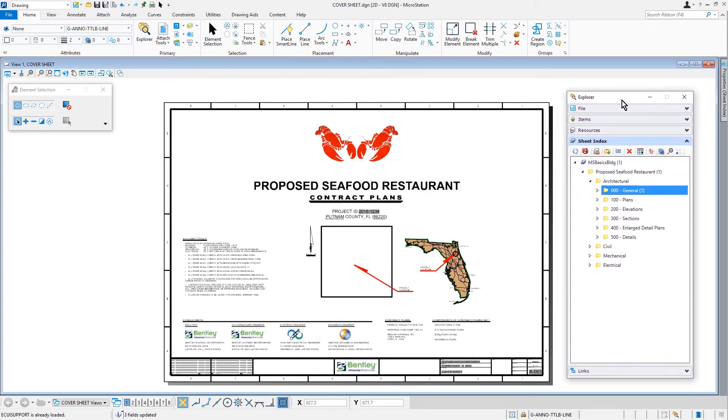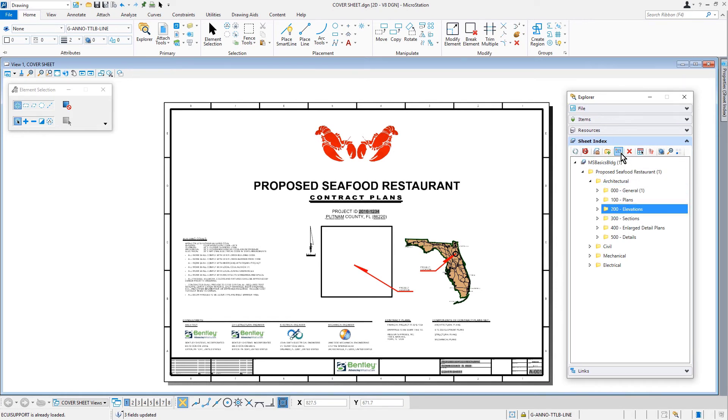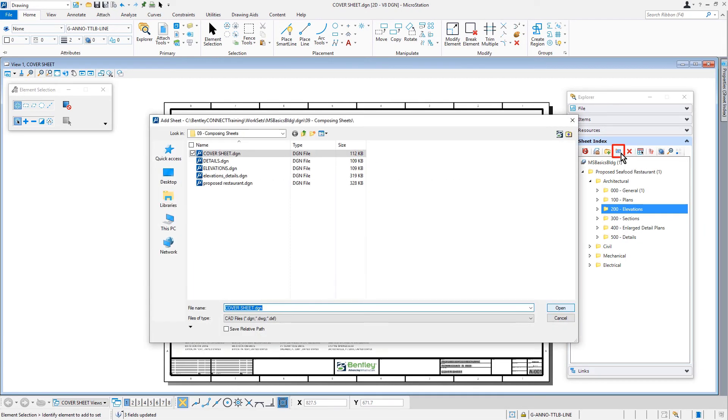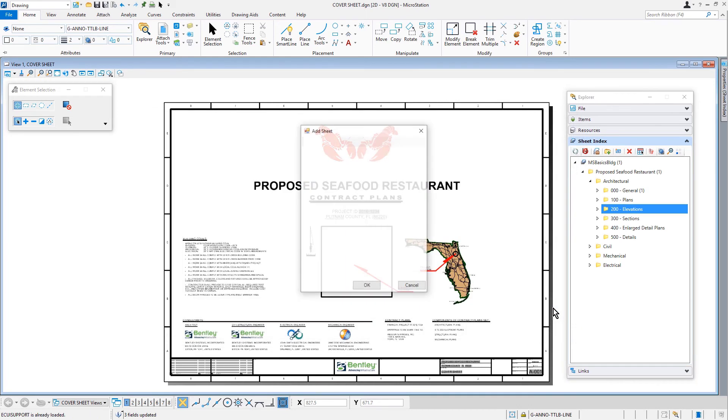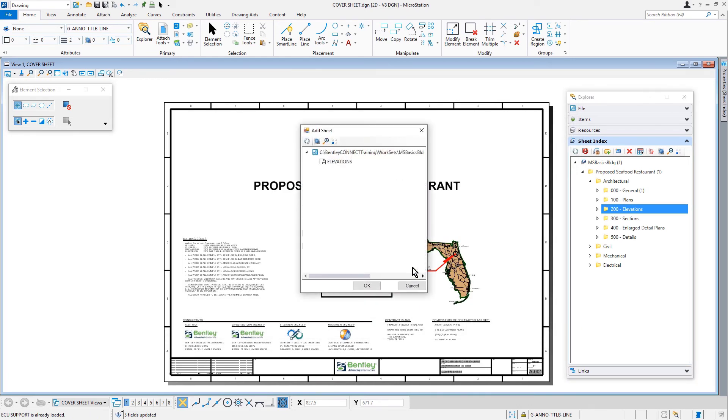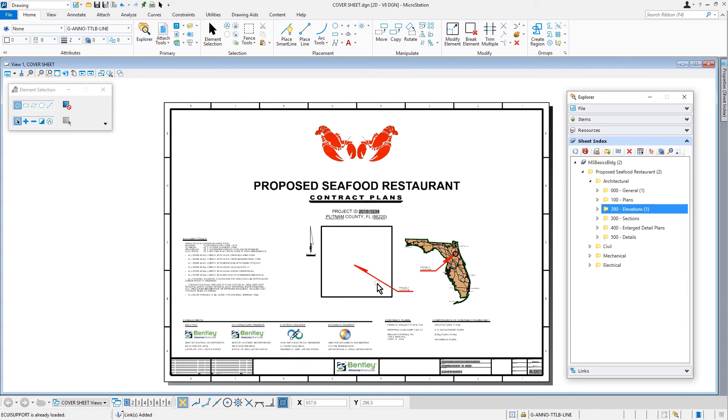Here, we'll select the 200 elevations folder and then click the add sheet icon. From here, we'll select the elevations DGN file. And then, the elevations sheet model.